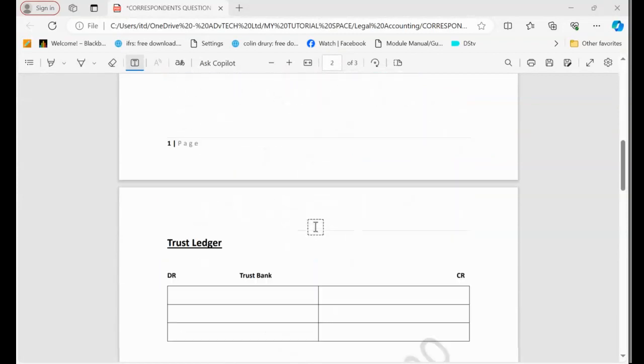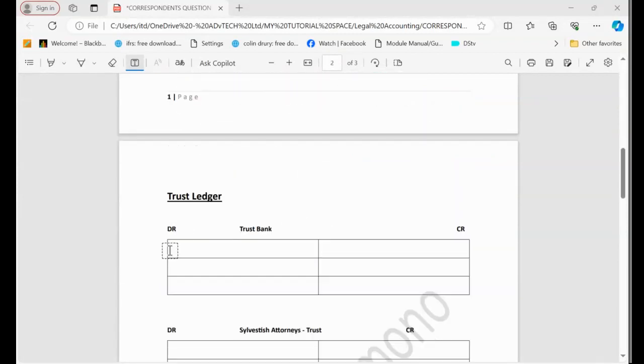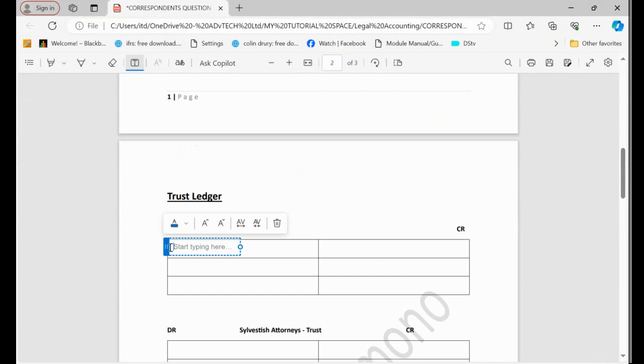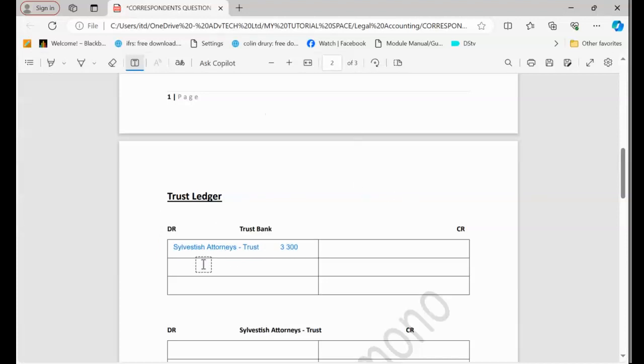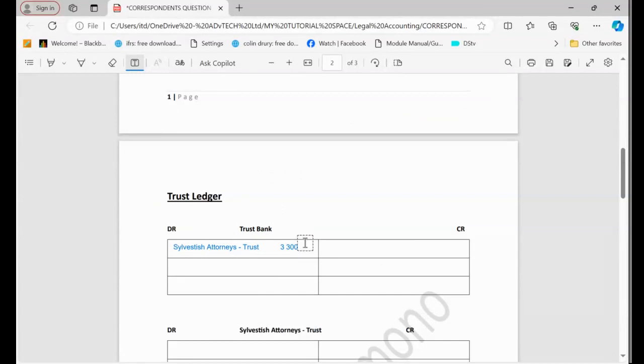So we need to go to the bank account, which is the trust bank account or the trust cashbook. On the debit side, because this money belongs to the client, we're just going to come here and record that amount of 3,300. You can see now, just easy like this. So rules are still rules.